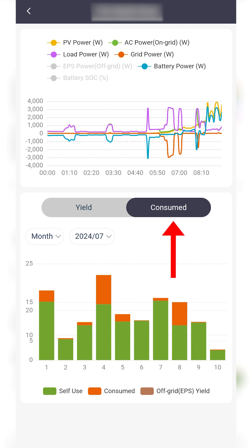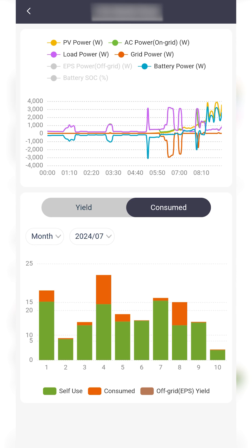On the consume tab, a new consumed variable is added. This indicates the amount of energy that your property has drawn from the grid over a given time frame. This information is displayed against self use to demonstrate the reduction in your grid consumption since installing a renewable energy system.